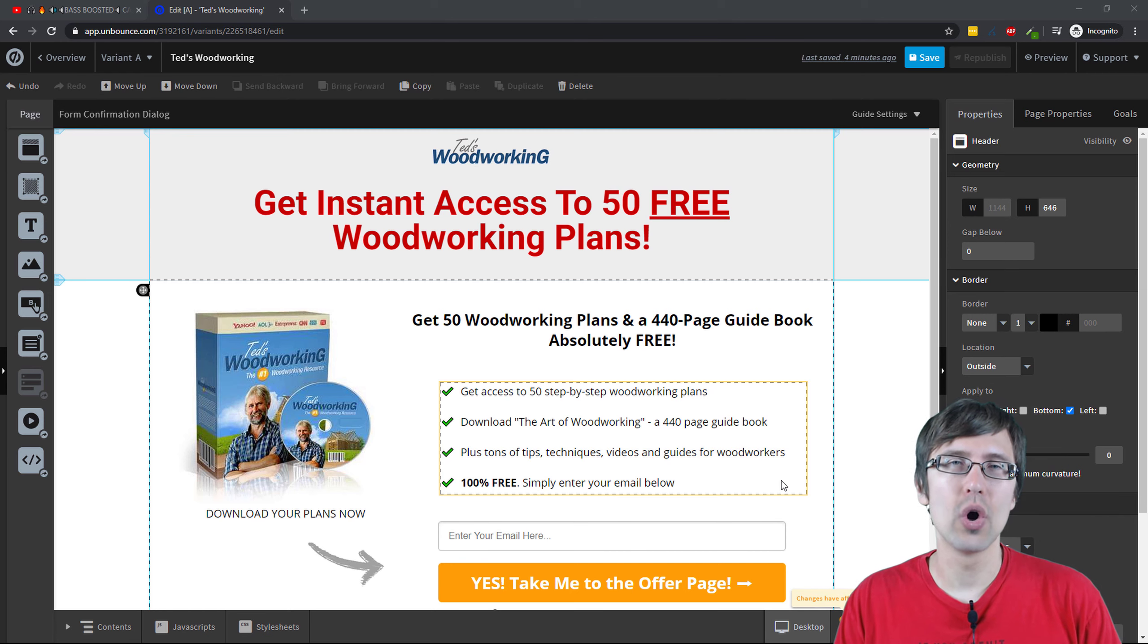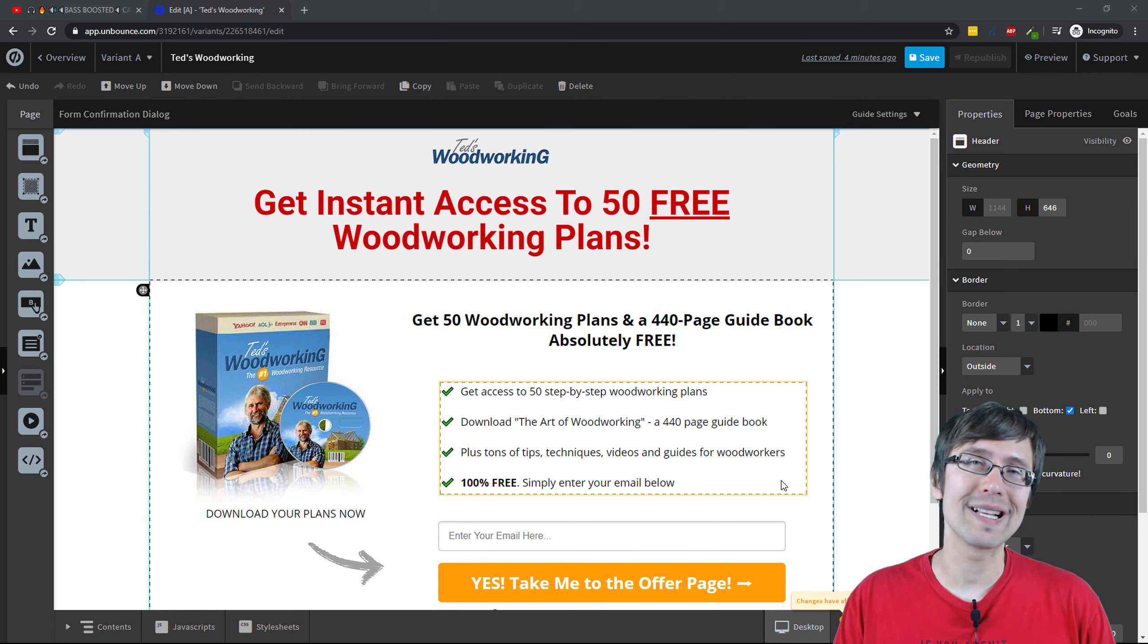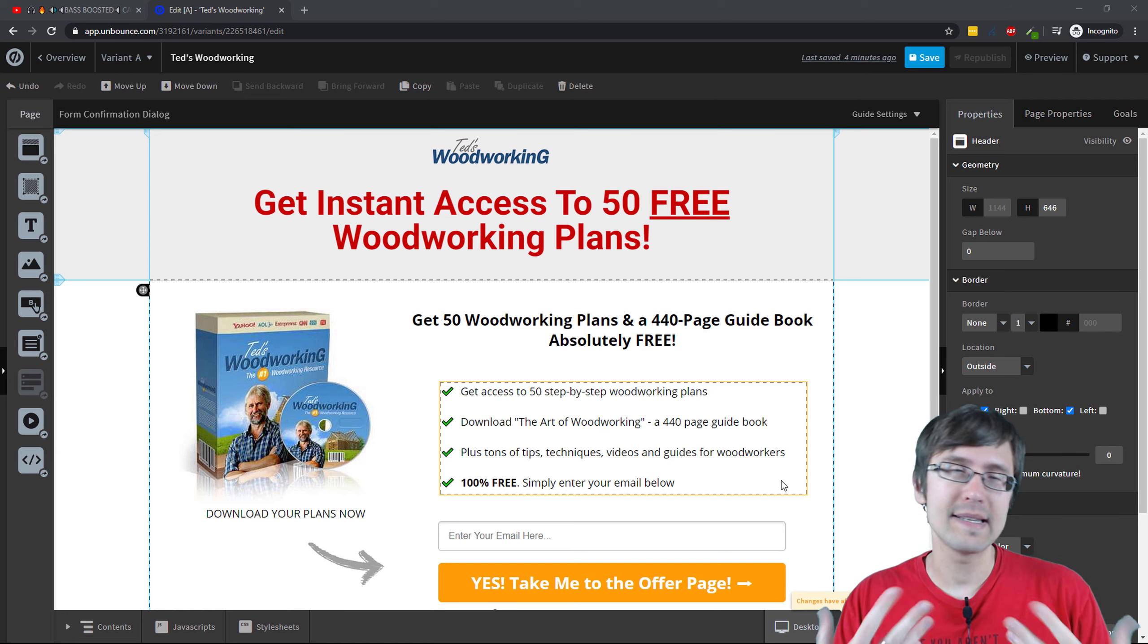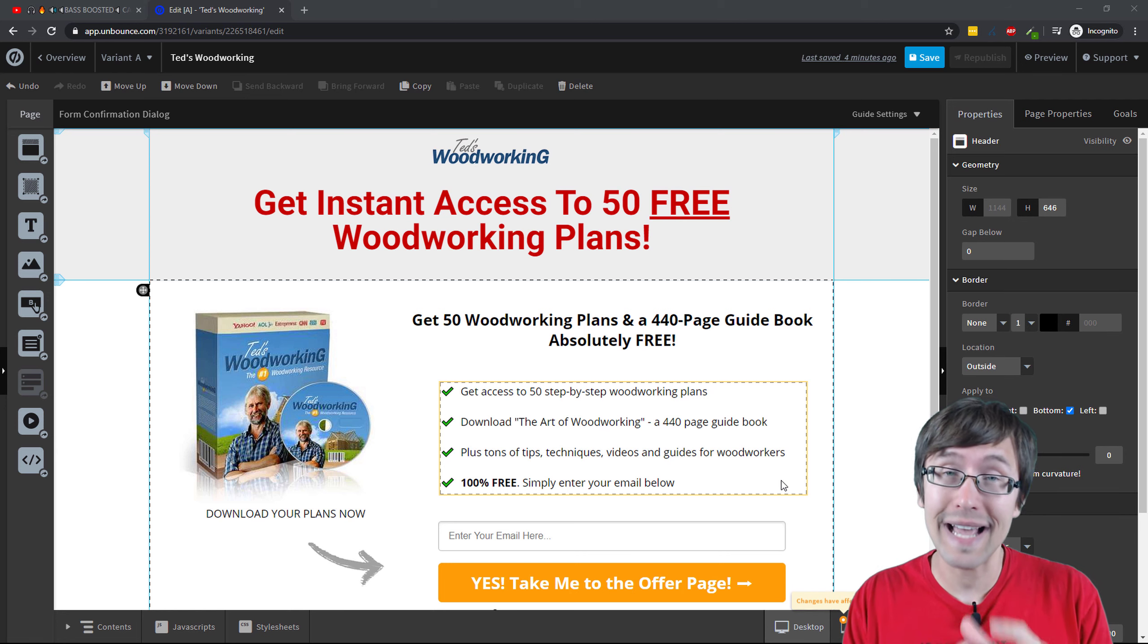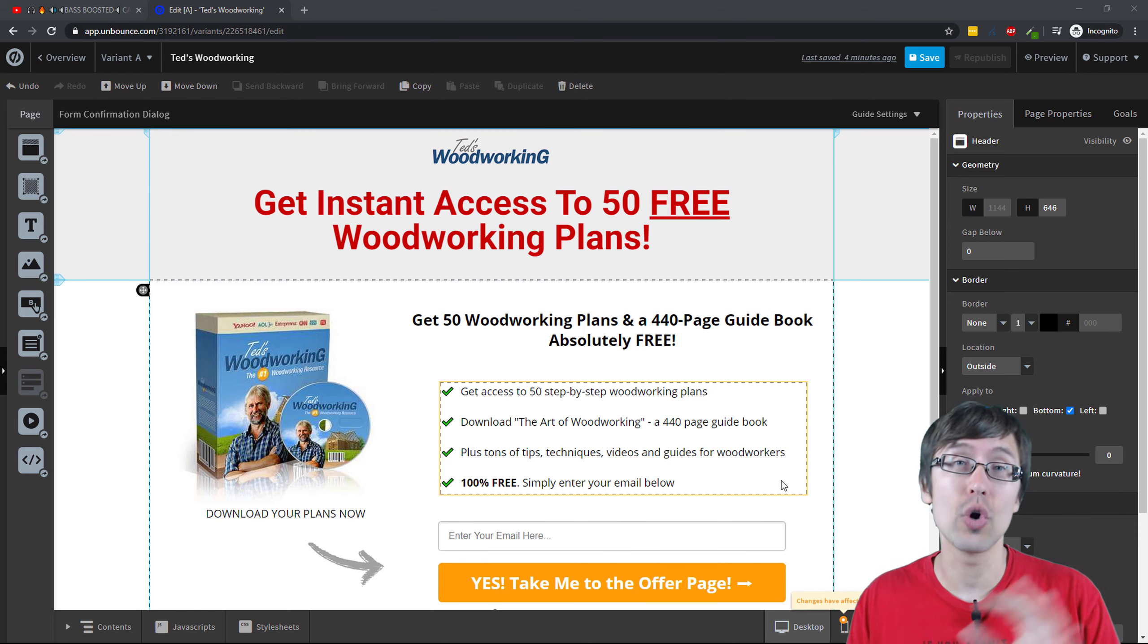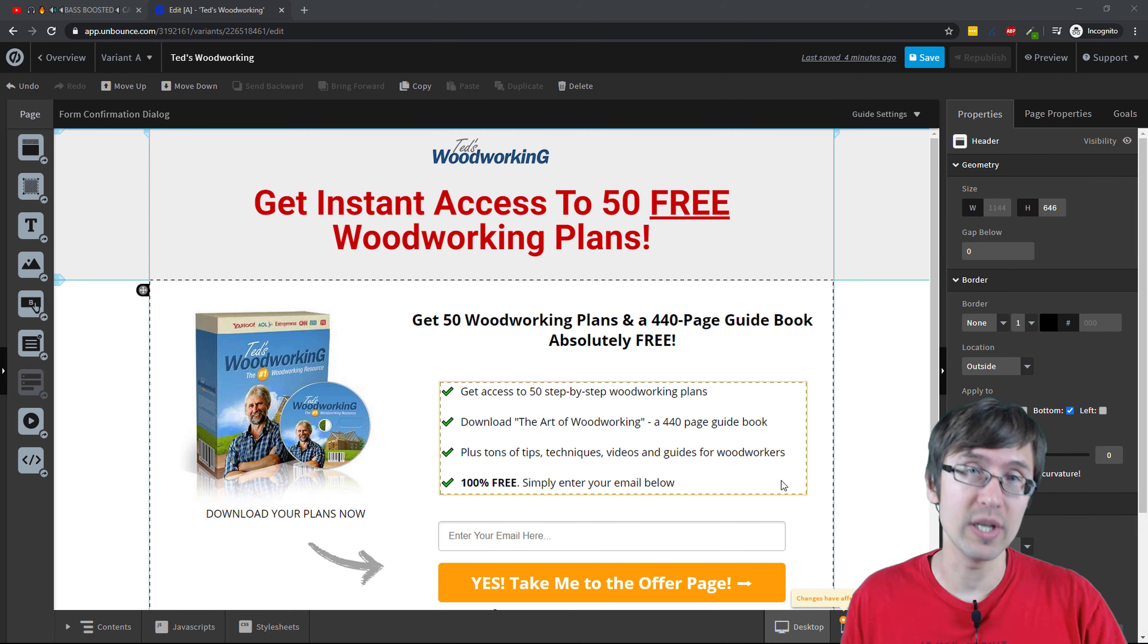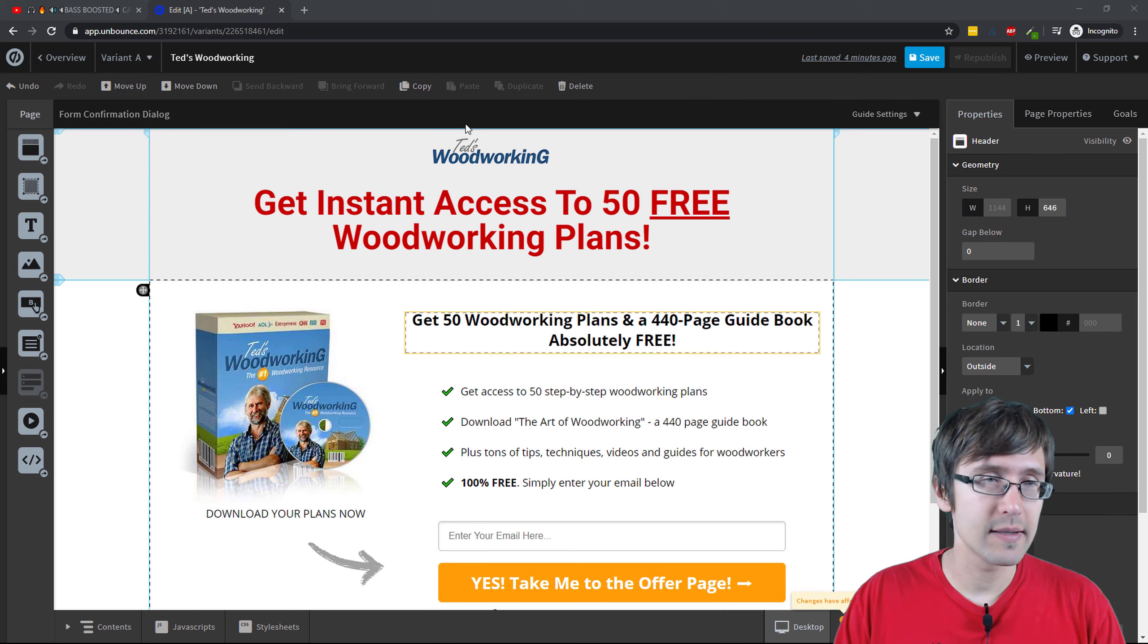So usually you can use this if someone clicks a button and you want the pop-up to show up. This is just an easier way of doing it within the actual landing page builder as opposed to having to go into a separate pop-up window and doing everything there. So let me show you how that works.